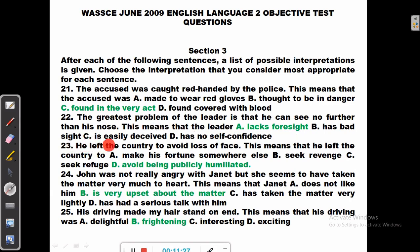Number 23: He left the country to avoid loss of face. If you lose your face, it means you face shame or humiliation — hiding your face is a sign of shame. The options: to make his fortune somewhere else (no), to seek revenge (no), to seek refuge (no), to avoid being publicly humiliated — yes, that's correct.